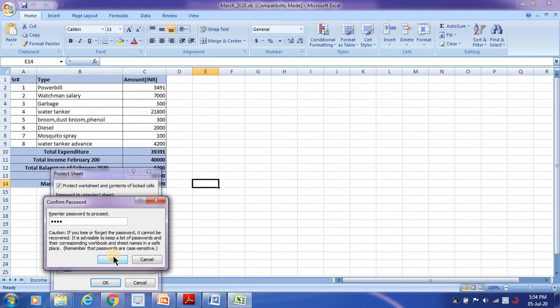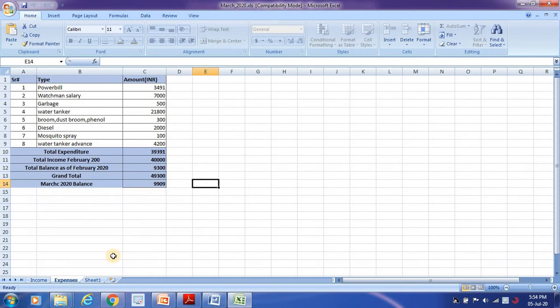So again, one, two, three, four is my password, and click on OK. Automatically this is protected.